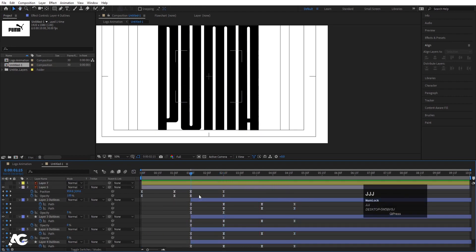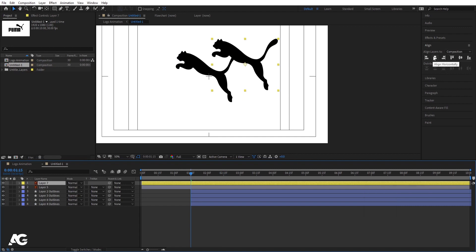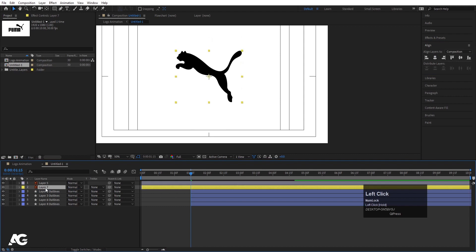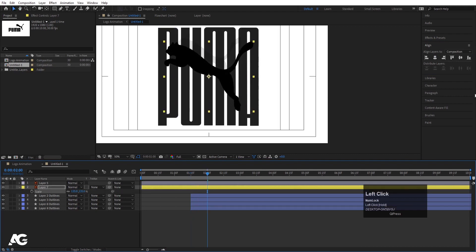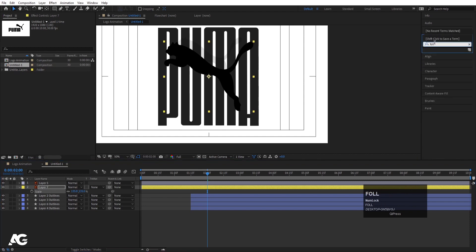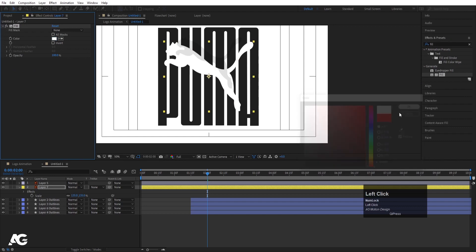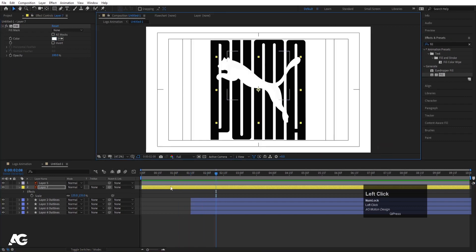One element is still remaining — the Puma logo mark. Go to the Align tab, align it horizontally and then vertically, and bring it into position. Press S for scale and resize it appropriately. Go to the Effects and Presets panel, search for Fill, and apply the Fill effect. Choose white color to fill the logo mark.